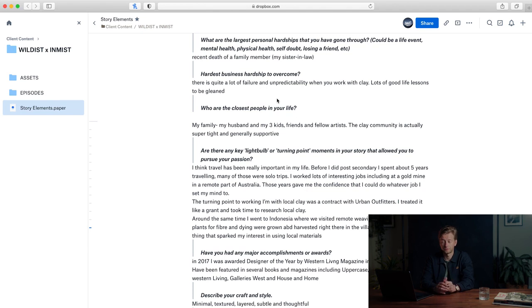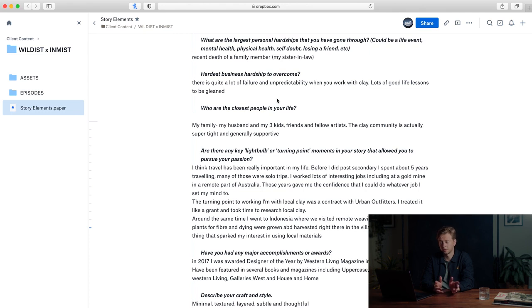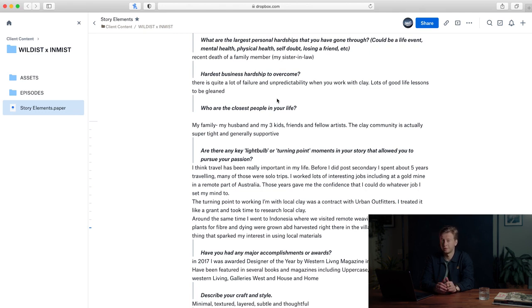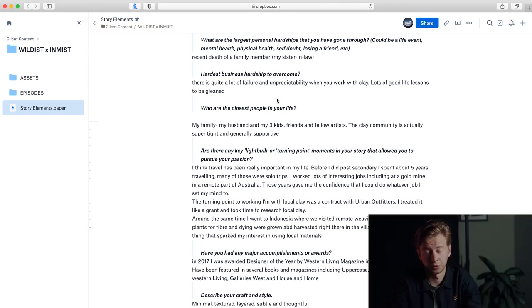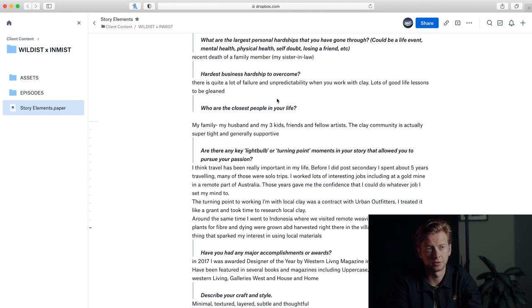Hardest business hardships to overcome? Kathy's response is there's quite a lot of failure and unpredictability when you work with clay—lots of good life lessons here. So that's super cool. That's definitely an element that I would love to showcase in the piece. Definitely have a scene that just touches on the failure and the life lessons that are learned through that failure.